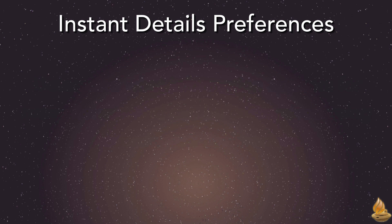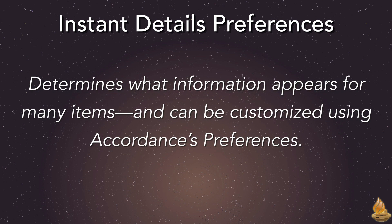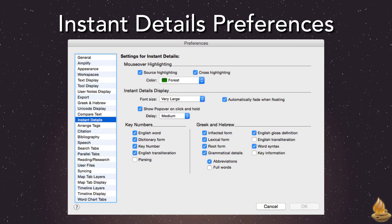Instant Details Preferences determine what information appears from any item and can be customized in Accordance's preferences. There are several different preferences that affect Instant Details, so let's take a look at each of them in turn. Mac users will find preferences under the Accordance menu, while Windows users will find theirs in the Edit menu. The primary place to set Instant Detail preferences is in the Preference pane that bears its name, and most of these preferences are self-explanatory.